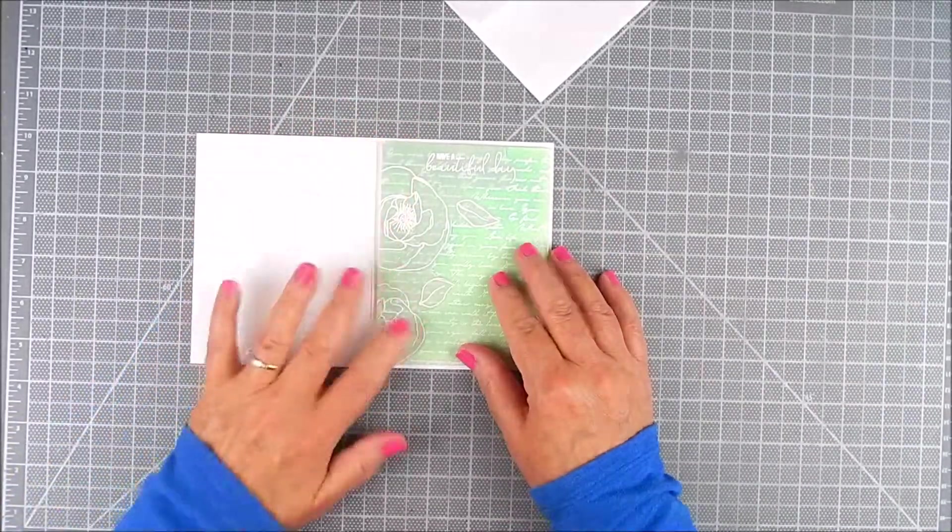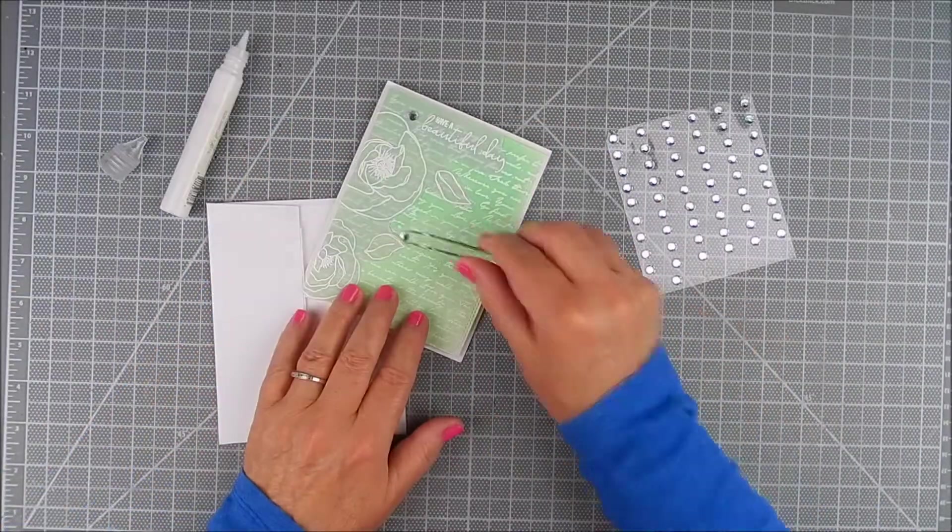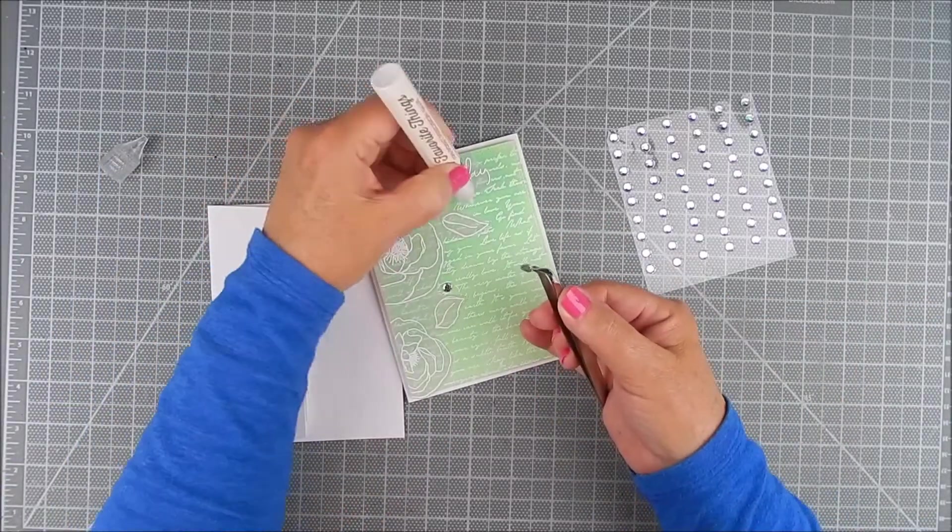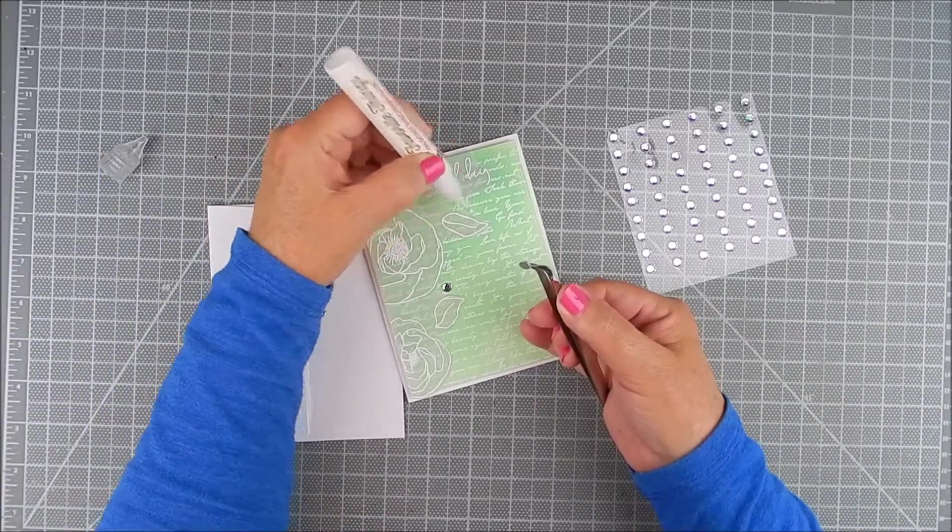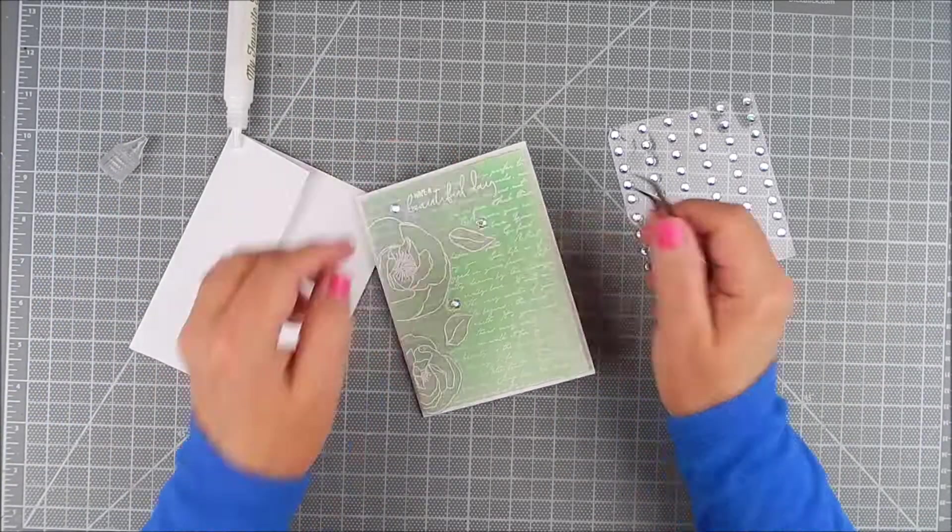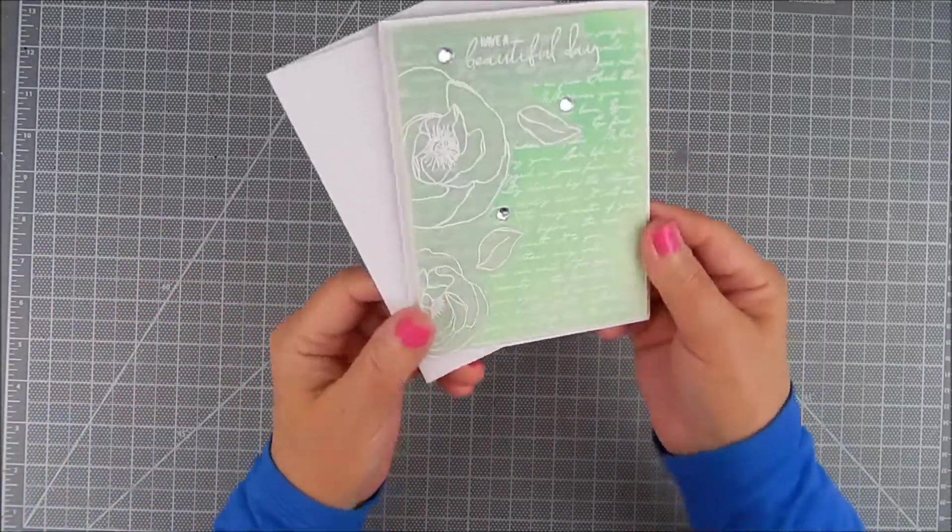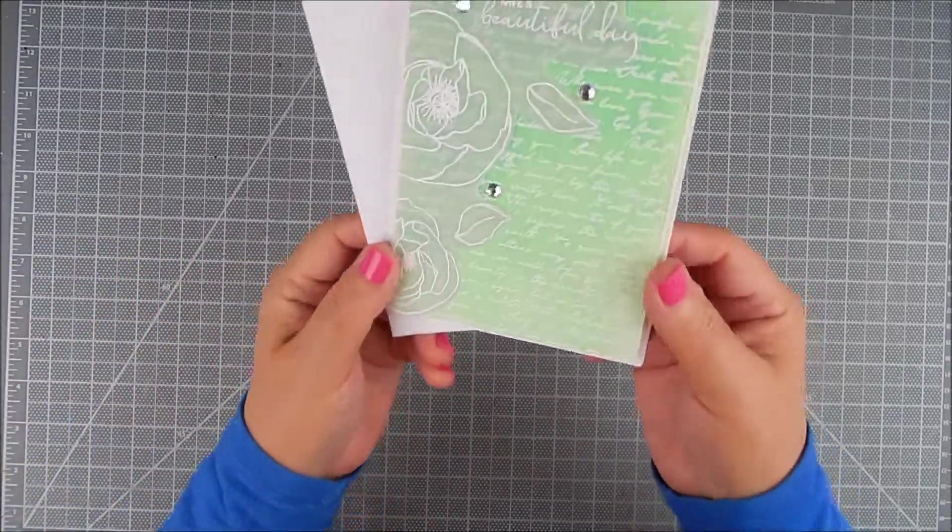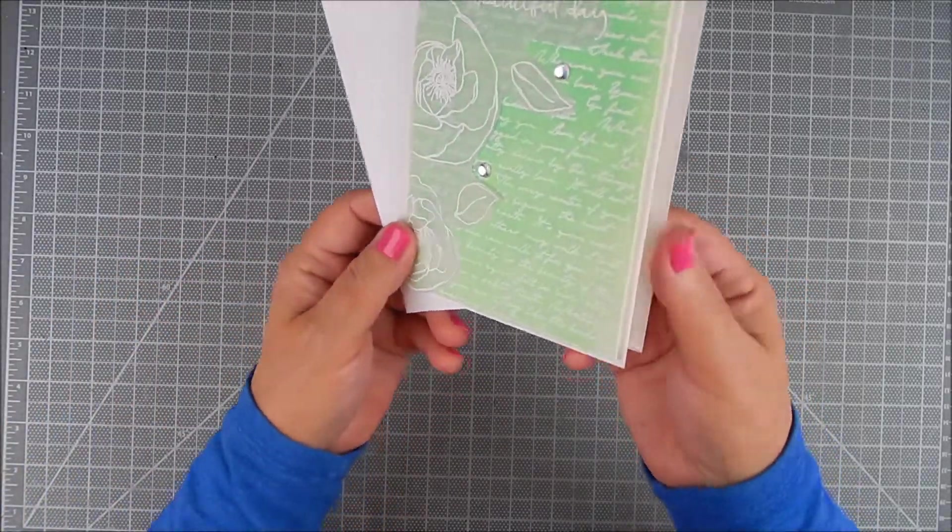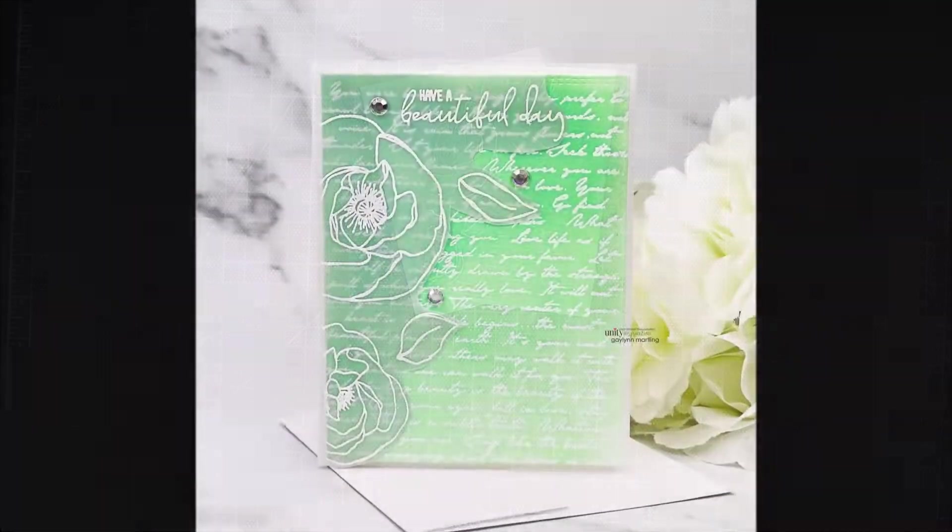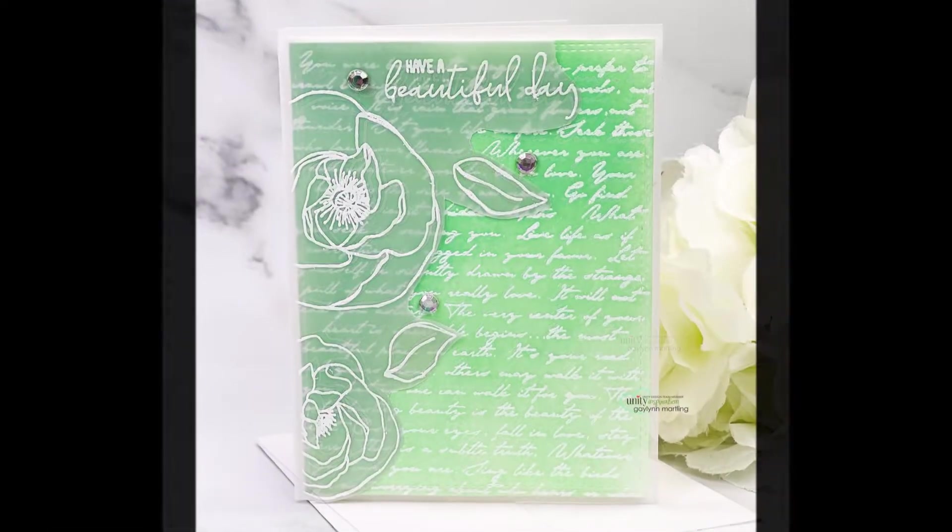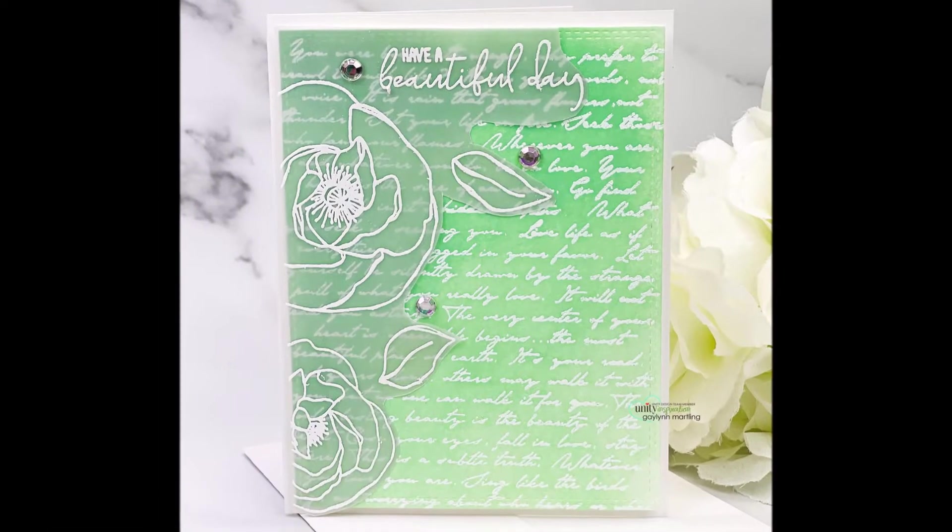And there you go. You have a really sweet floral card for almost any occasion. I just topped it off with a few adhesive gems. Thanks so much for watching. Please take a moment to subscribe and have a wonderful day.